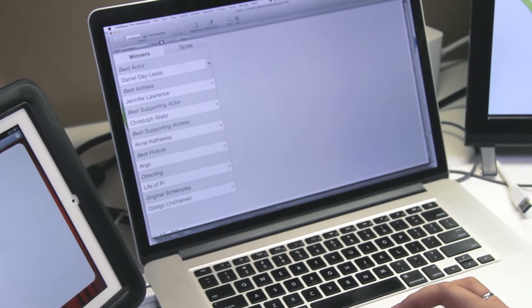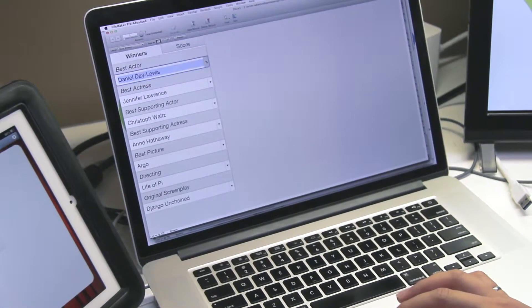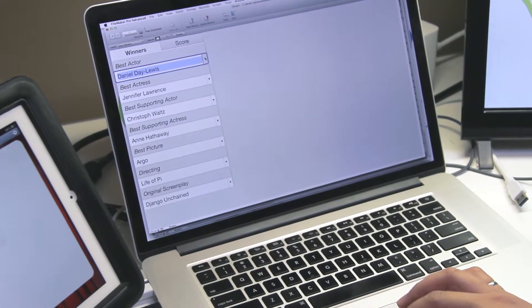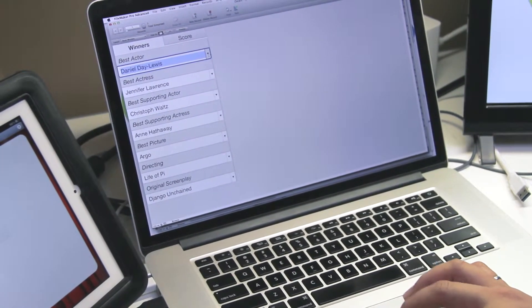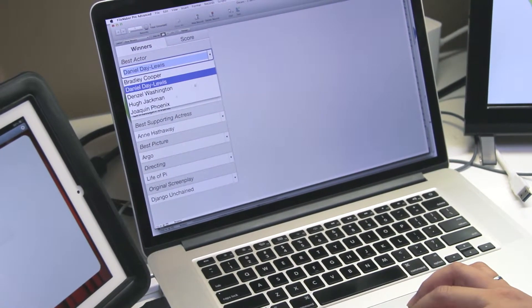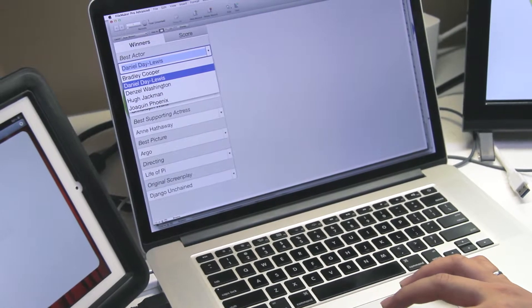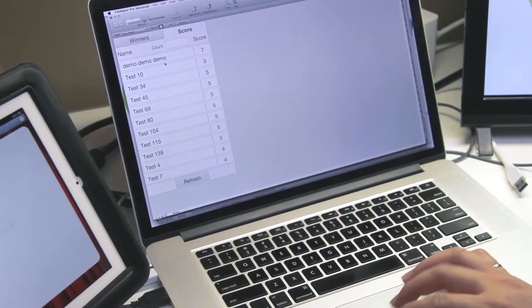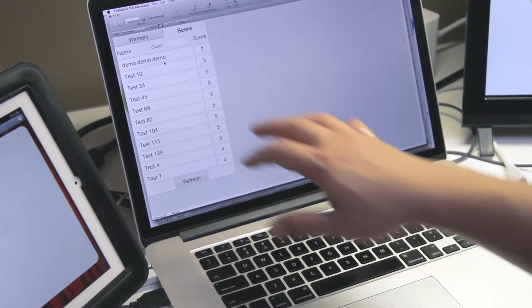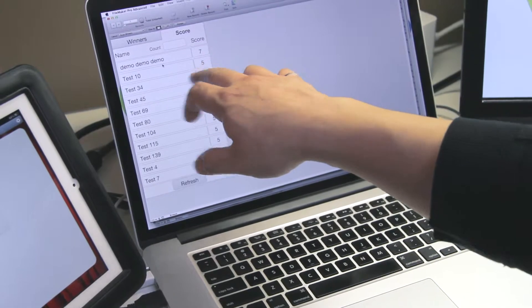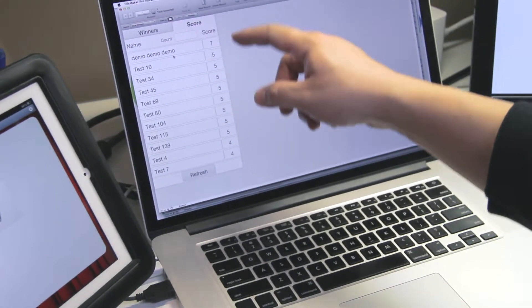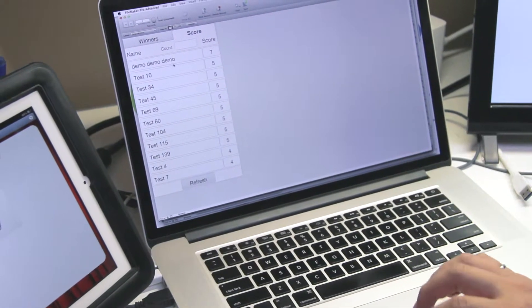But here, as the winners were being announced, I would be able to select them from this list, and the scores for who would win would automatically get refreshed. Because the demo entry already knew all the answers, it would automatically tell me that he's at the top.